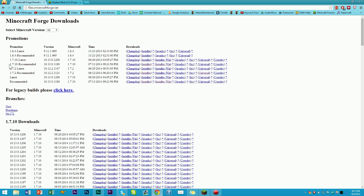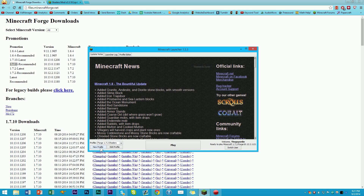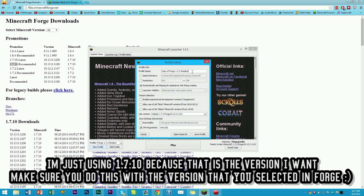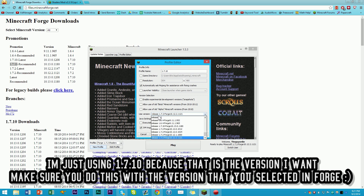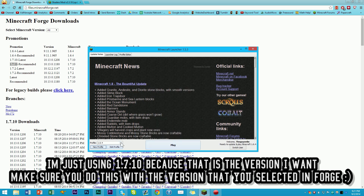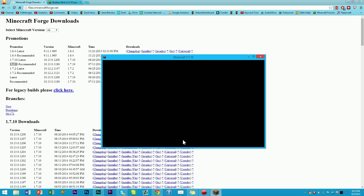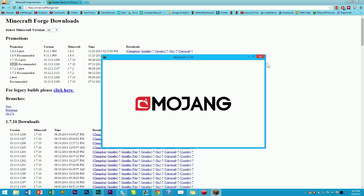We're basically going to keep this version number in mind — 1.7.10. If you haven't run this version of Minecraft already, you're going to want to go ahead and create a new profile in Minecraft and call it 1.7.10. You're going to make sure that you select Release 1.7.10. Save the profile, select 1.7.10, click Play, and download all of the files for 1.7.10. Since I've already played Minecraft version 1.7.10, we are good to go.